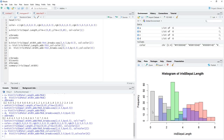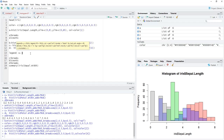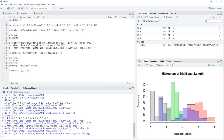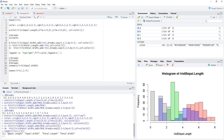We have adjusted the breaks to make all bar widths even and adjusted the colors, but it looks chaotic. To distinguish the colors we need a legend. We add the legend command: legend('topright', fill=color, legend=c(...)) using the names of columns 1 to 4 from the iris dataset — sepal length, sepal width, petal length, petal width.